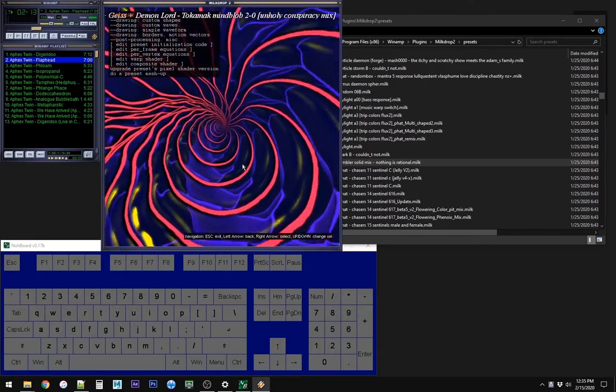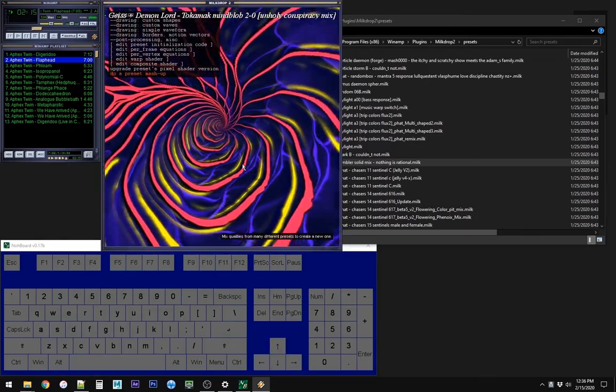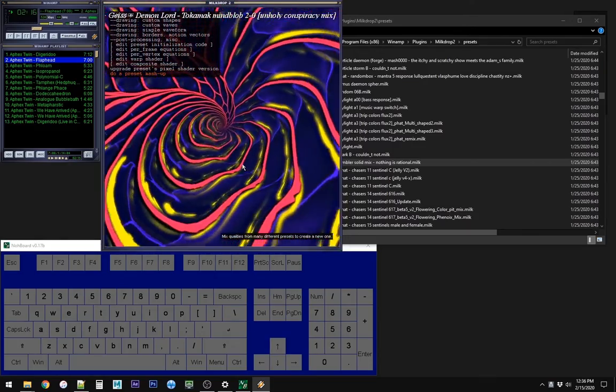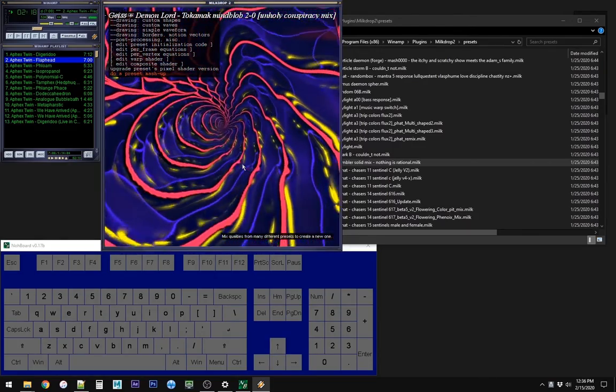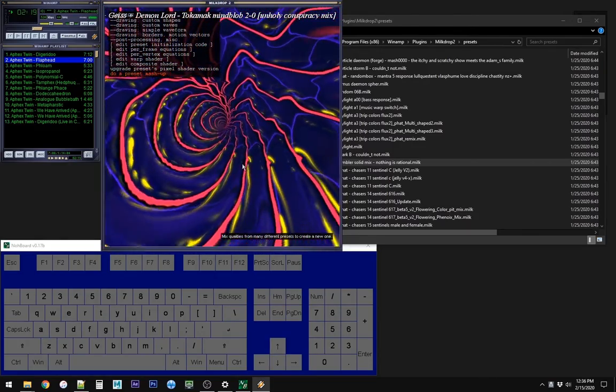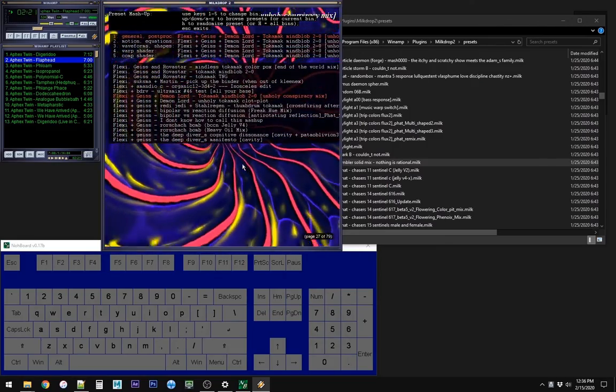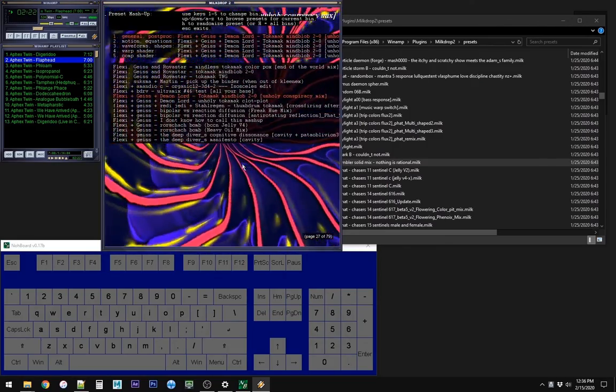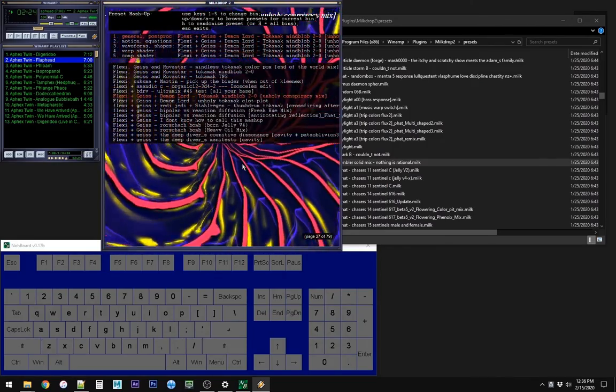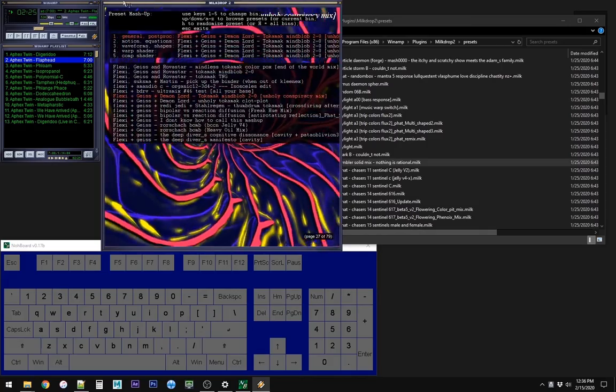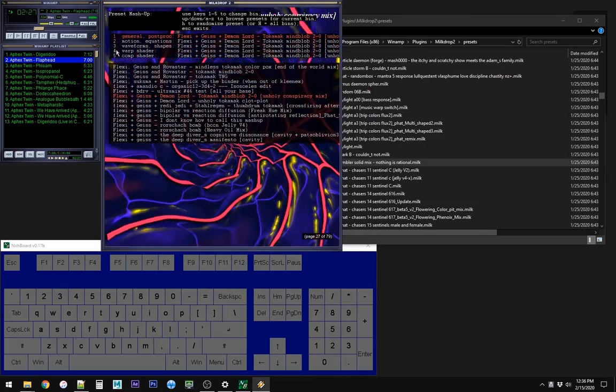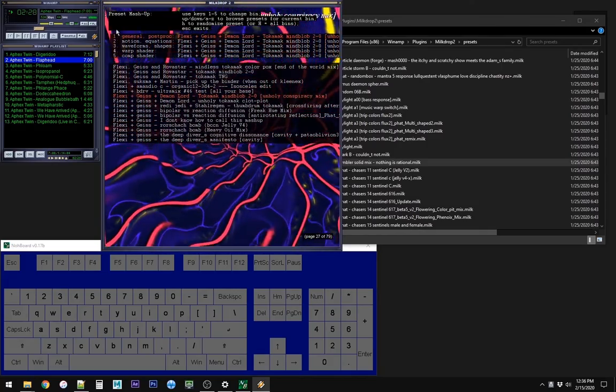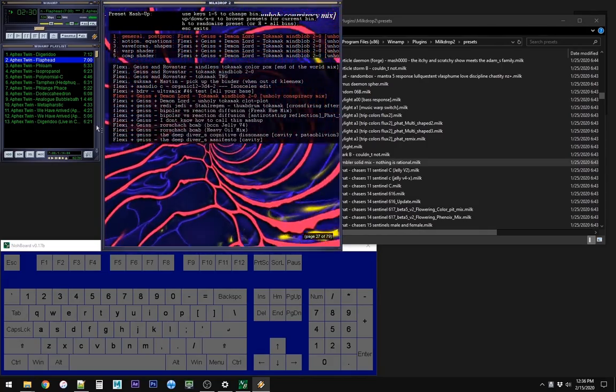From here, go straight down to the bottom, and select, do a preset mashup, hit enter or the right arrow to go into it. So, from here you can see there are five different shader options, shader layers.